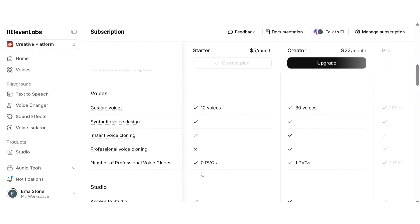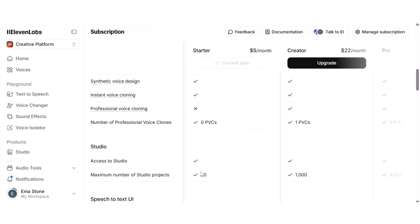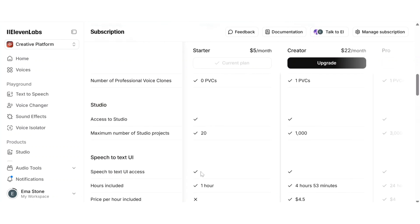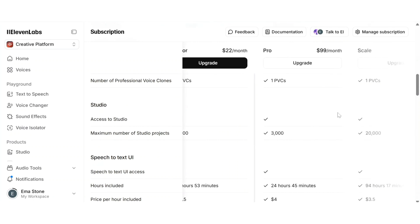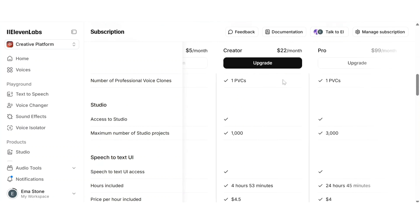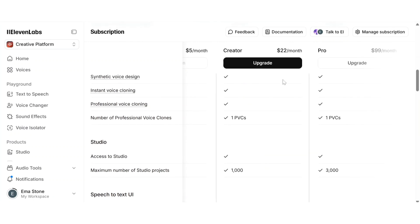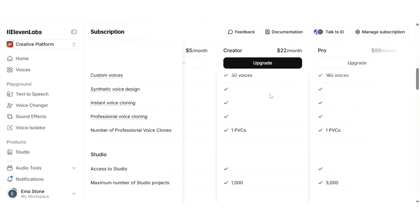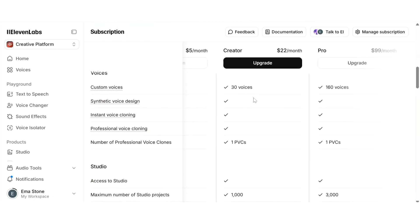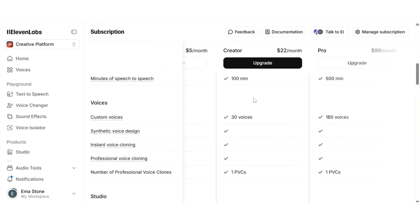studio projects, multilingual dubbing and commercial usage rights, I recommend upgrading to the creator plan. It's super affordable and honestly worth it if you're serious about content creation, podcasts or YouTube voiceovers.